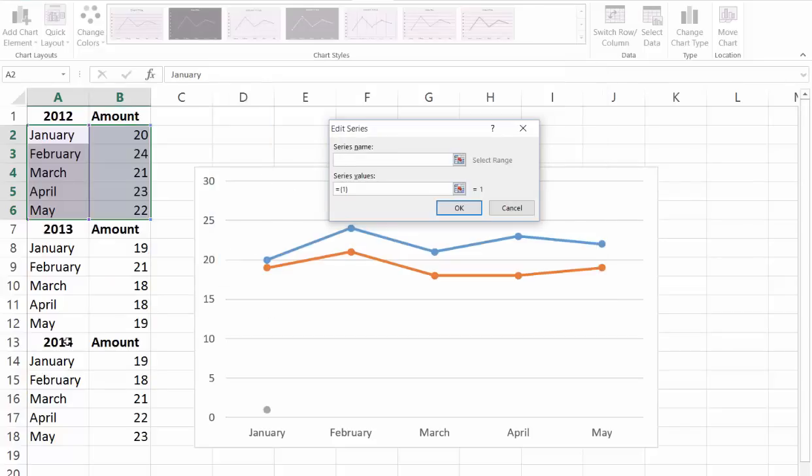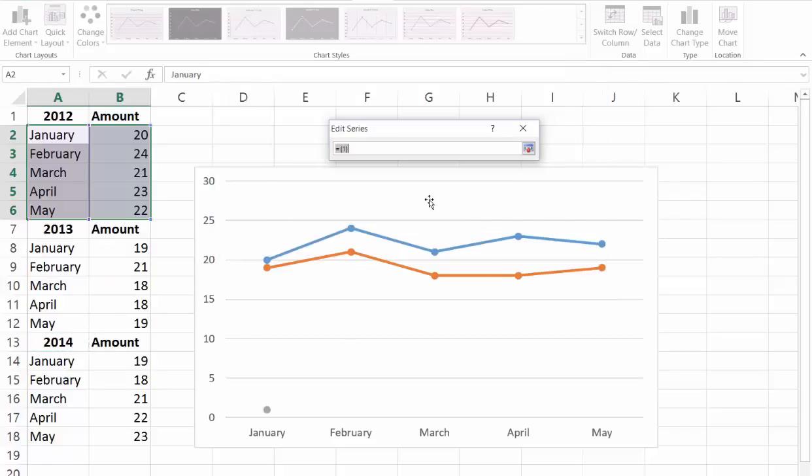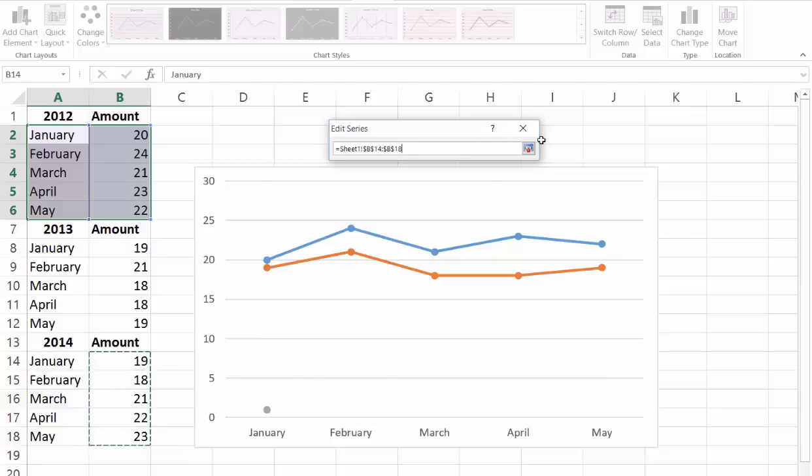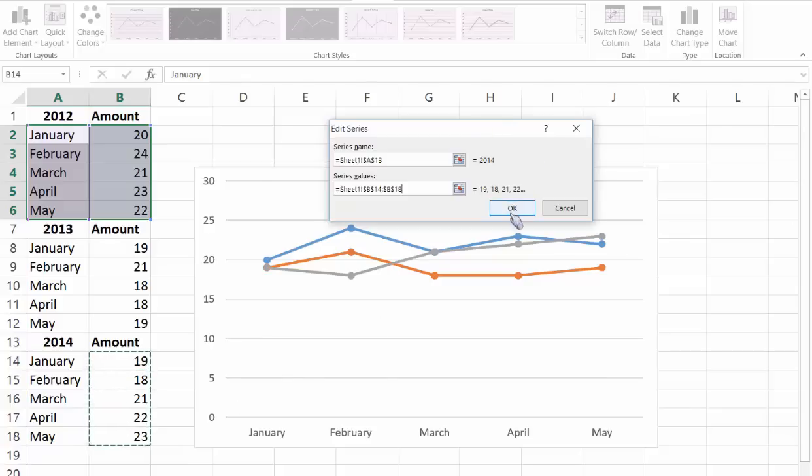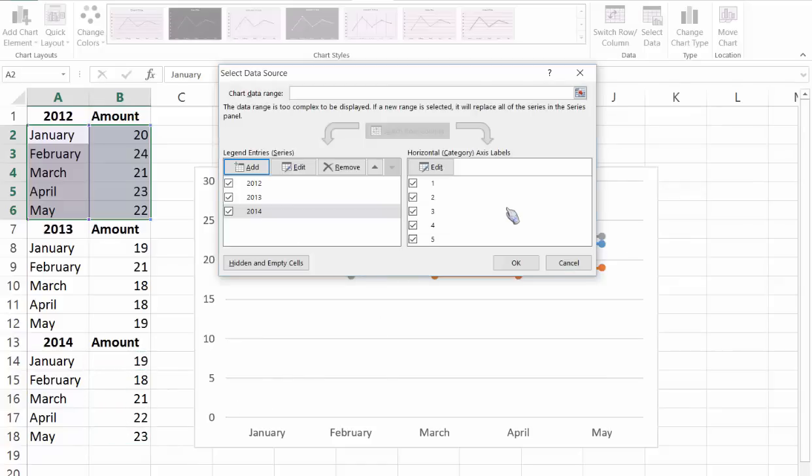The series name 2014, the series values B14 through B18 and then click OK. Now we have all three years and then click OK again.